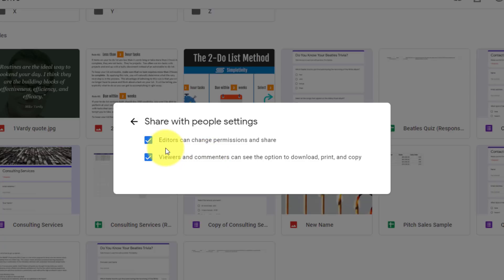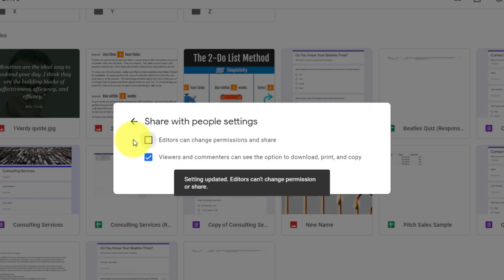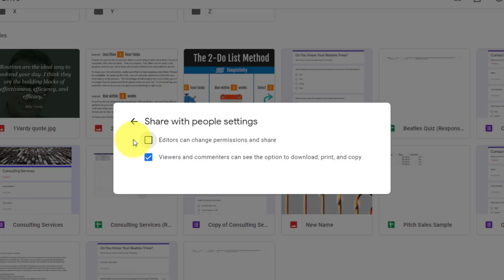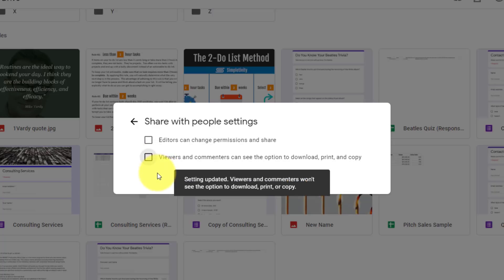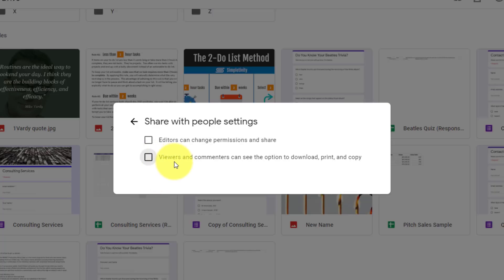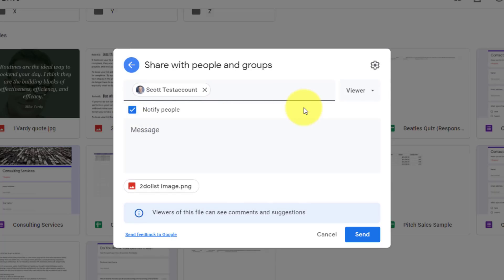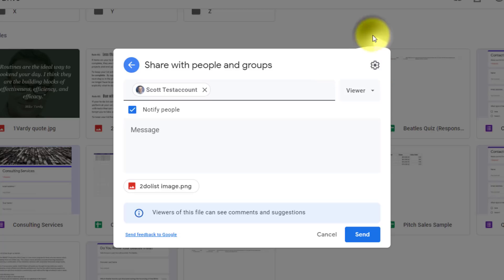The first one is editors can change permissions and share. In many cases, I don't want that. I don't want to give someone else the ability to choose who can share this file, so I'll uncheck this. And then the second one is also important. Viewers and commenters can see the option to download, print, and copy. Well, depending on the file and depending on whom I'm sharing this with, I may want to uncheck this. This is especially important with something like video content, where it's so easy to download that content and then someone else could do something with that video. With this unchecked, it's an awful lot harder for them to find the tools and other extensions and apps in order to do so here. So this is going to save you more headache but also save you some time making sure that people don't have access to things that you don't want them to.